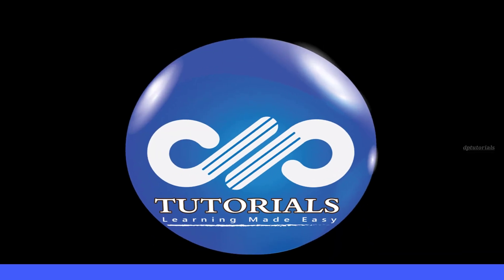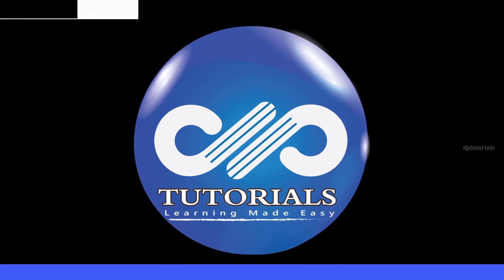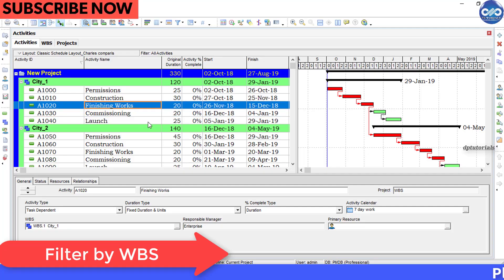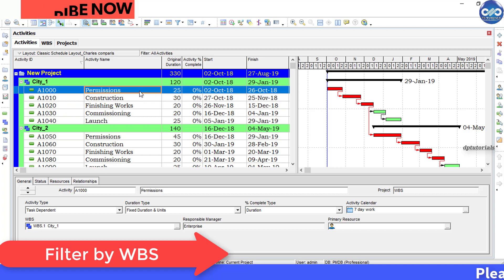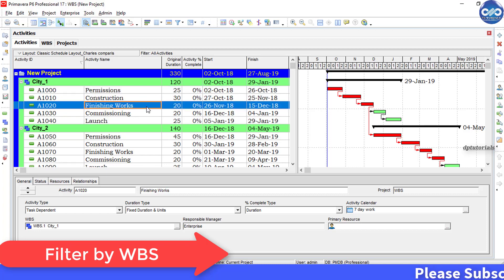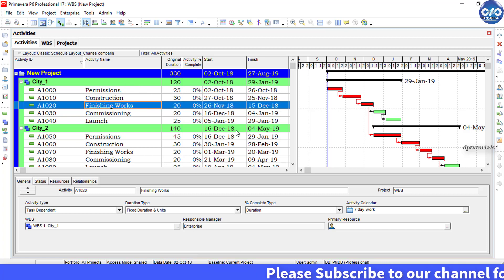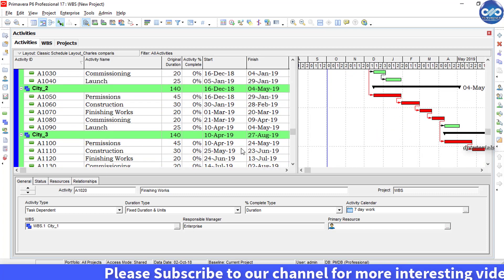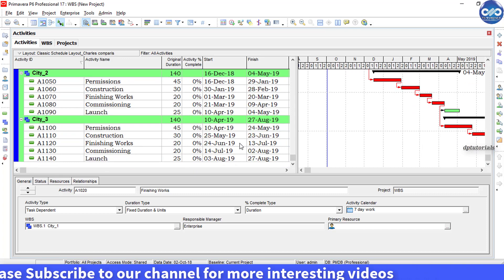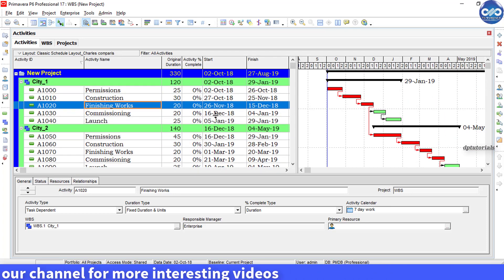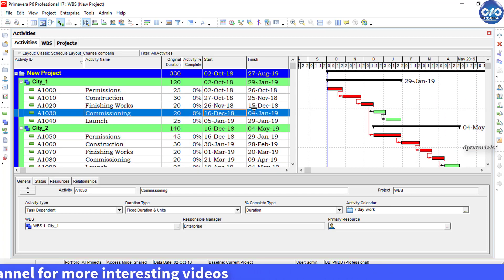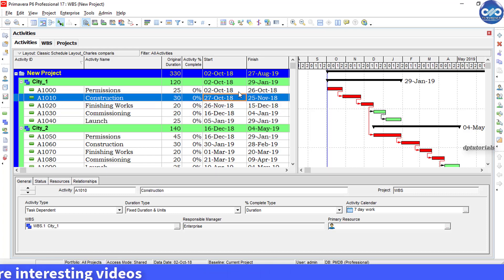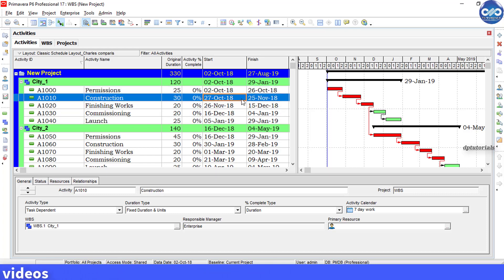Hello friends, welcome to dbtutorials. In this tutorial, let us learn how to filter based on WBS dates in Primavera P6. You must be aware that there is only possibility of filtering activities in Primavera, but there is no function to filter by WBS.